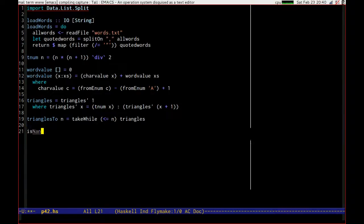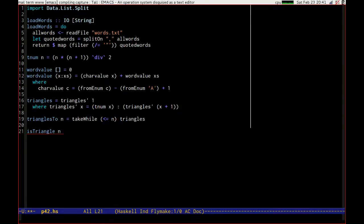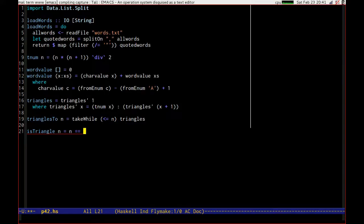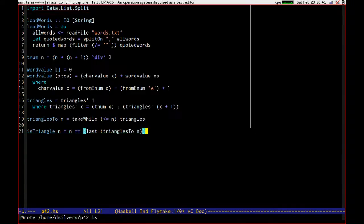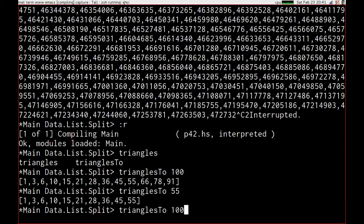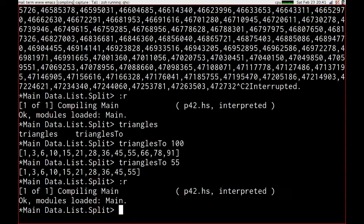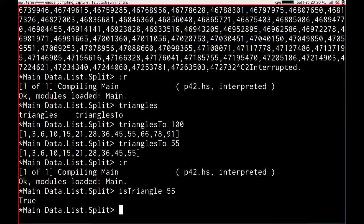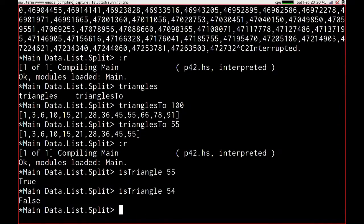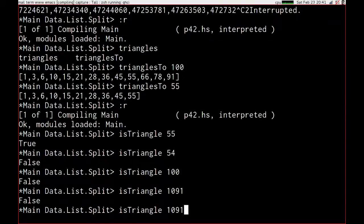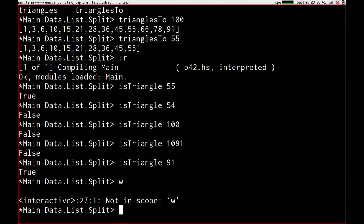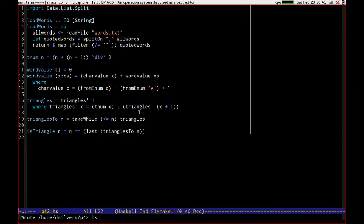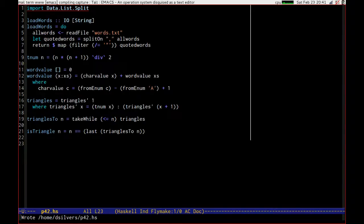Therefore is triangle of n is going to be true if and only if n is equal to the last element of triangles to n. Dodgy but should give us an answer. Is triangle 55, true. 54, false. 100, false. 91, true. So we now have a triangle test, is triangle. Do we still have our words? We don't because I got rid of them, that's nasty of me. Never mind, so let's try to solve this very quickly.